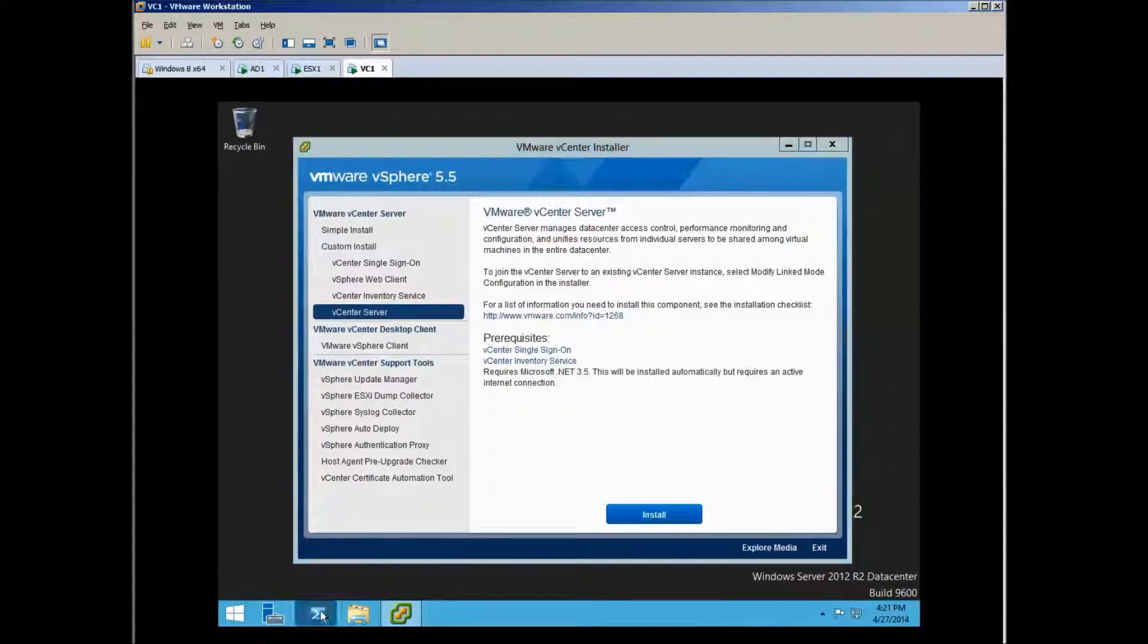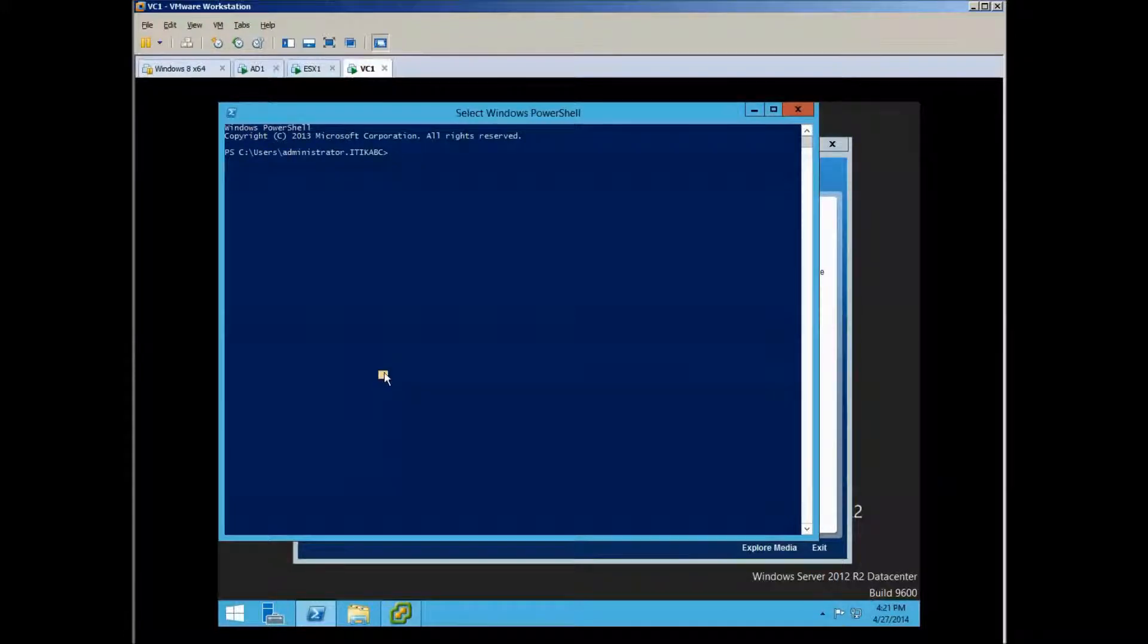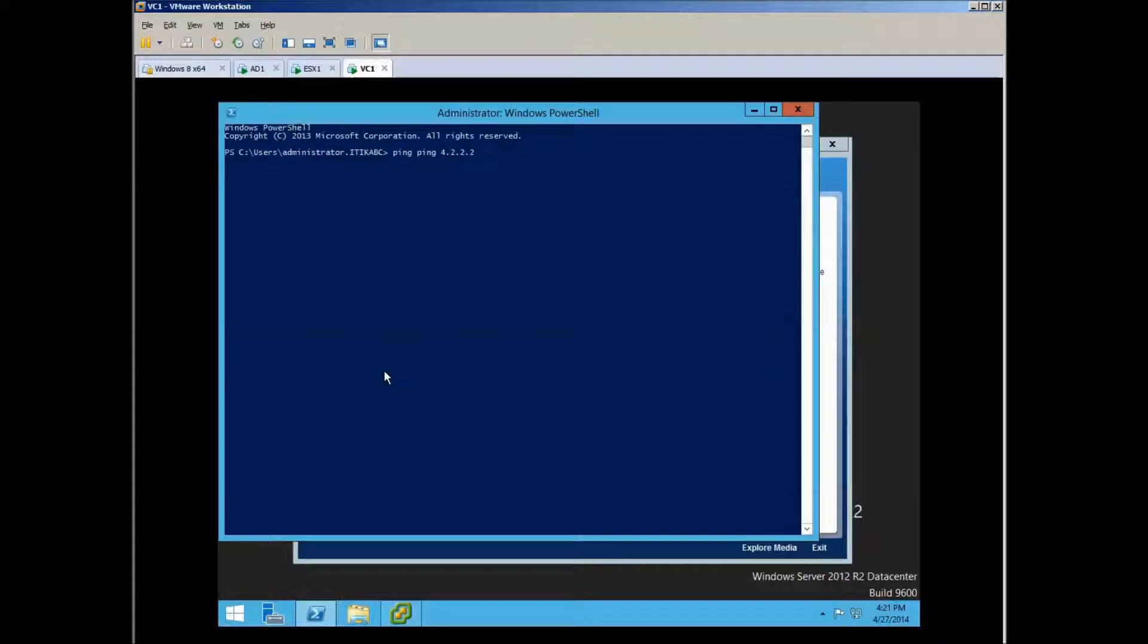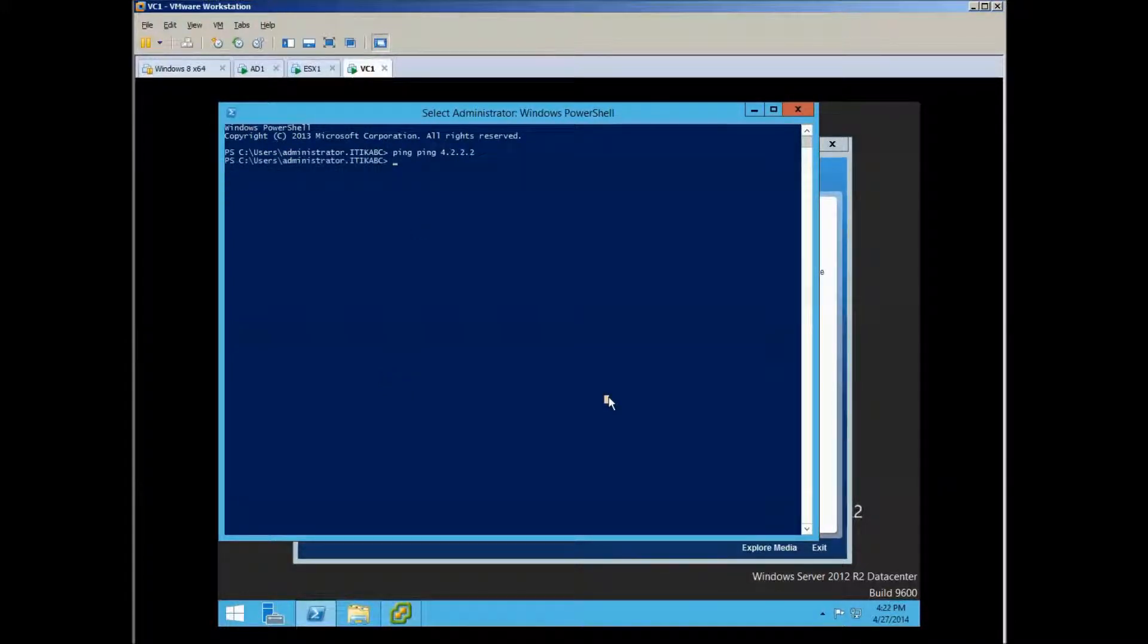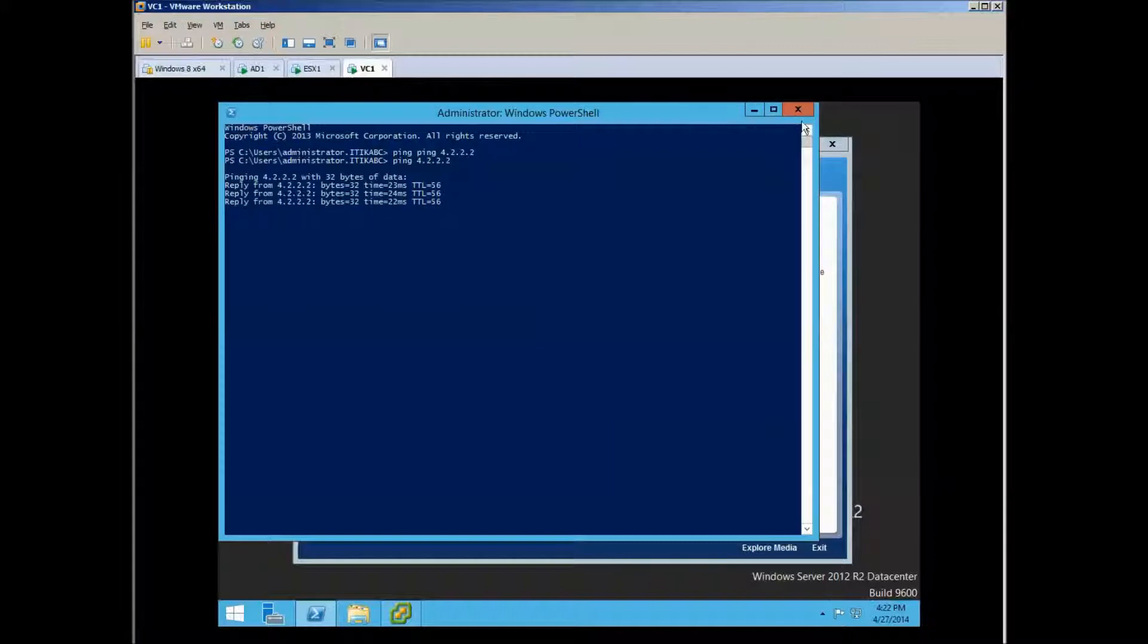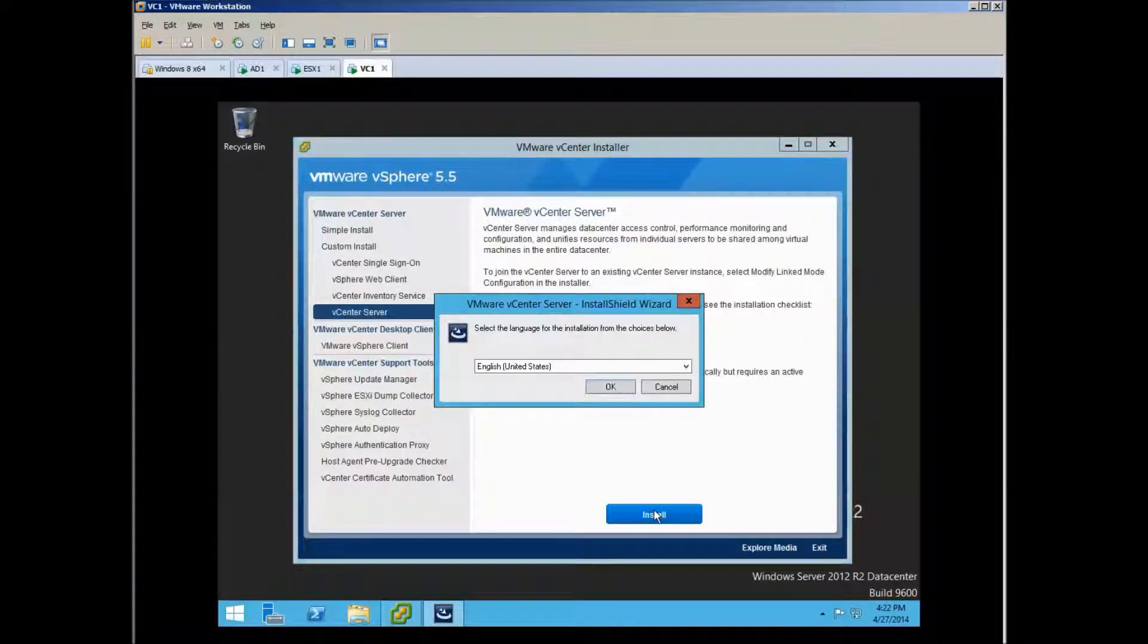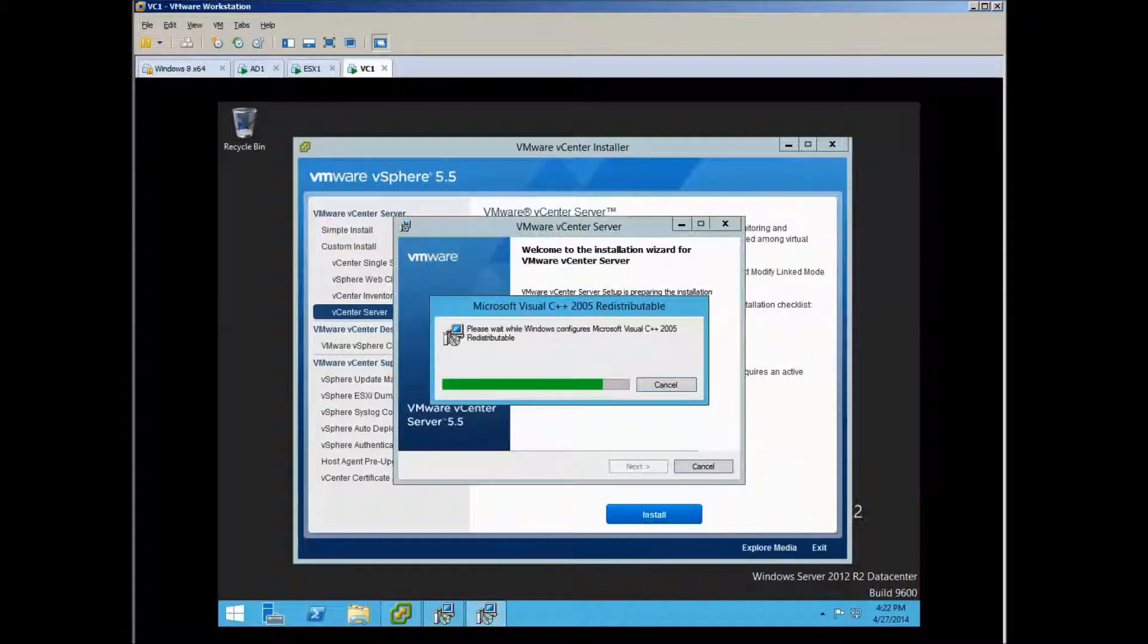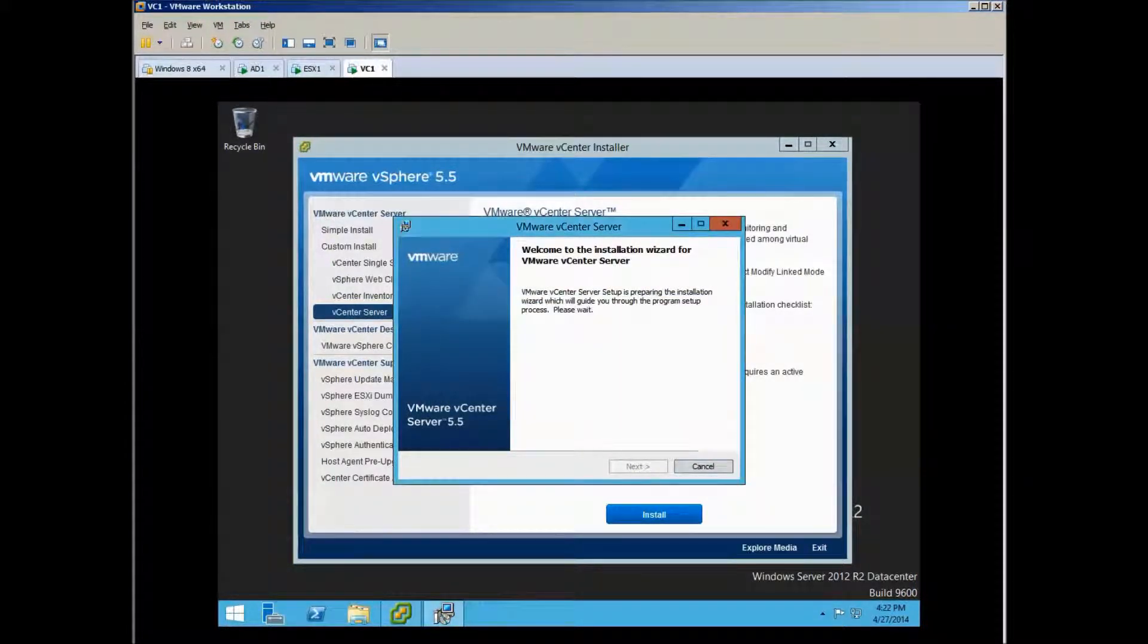Do we have internet? Let's see if we have internet. We have internet, so let's proceed. It automatically installs some C++.